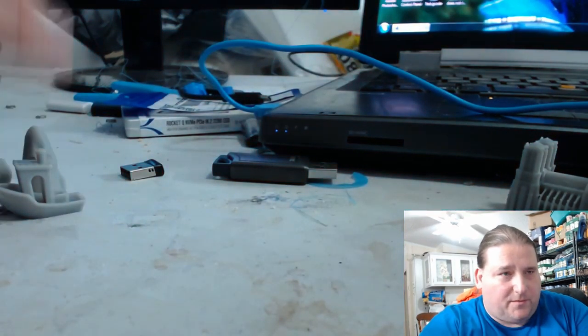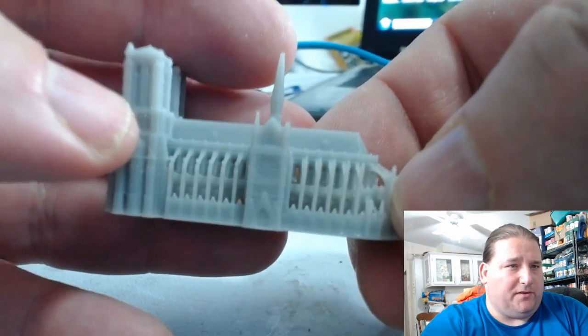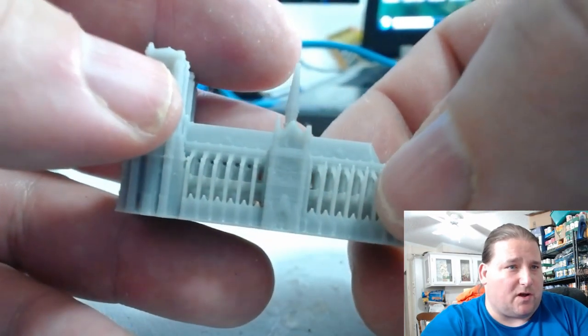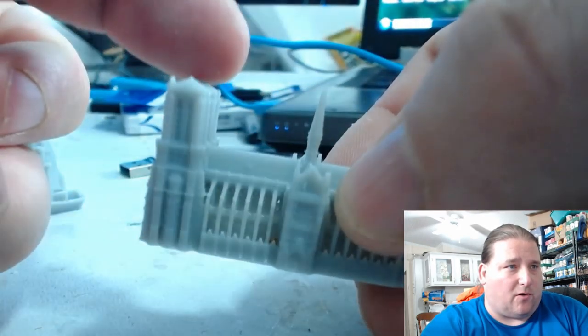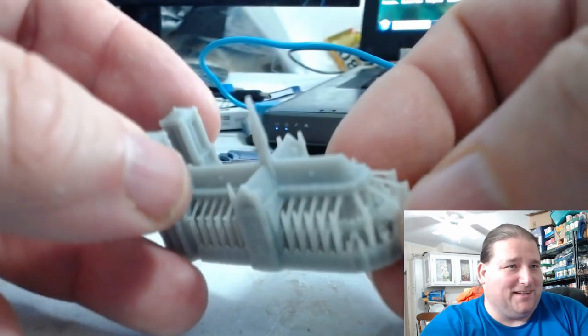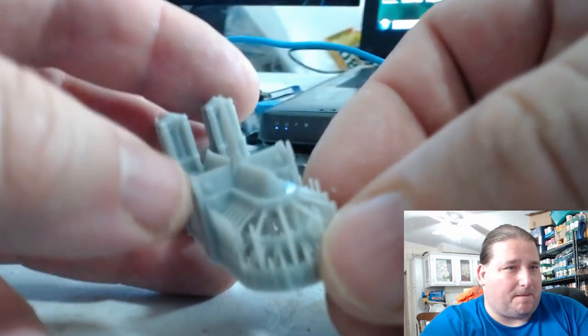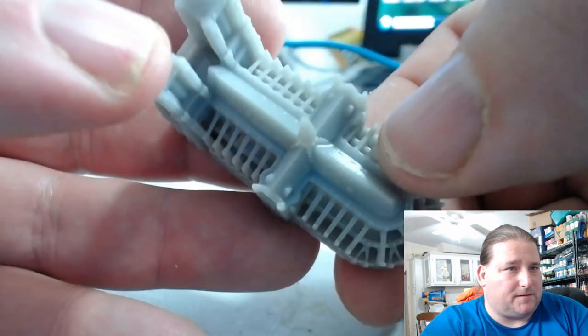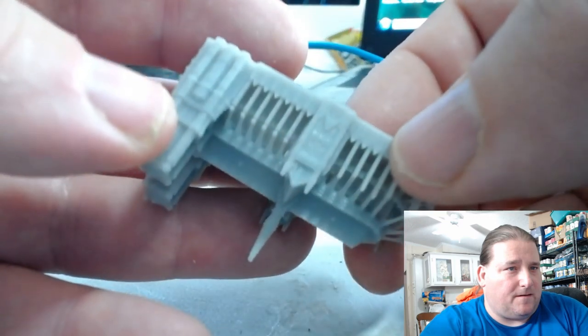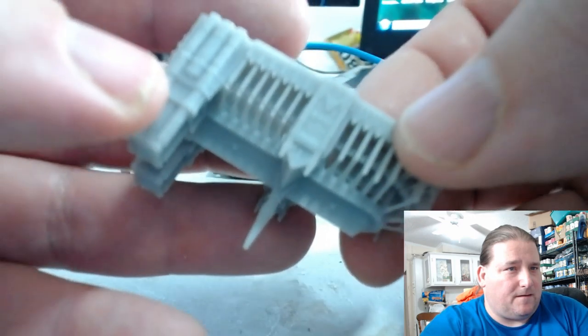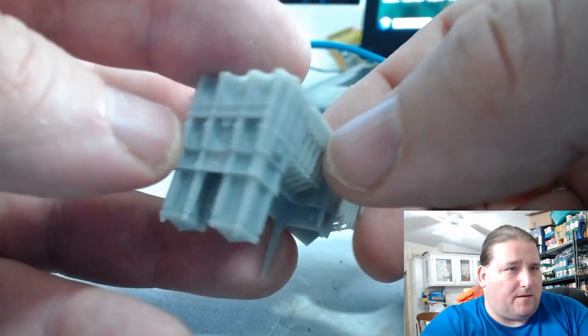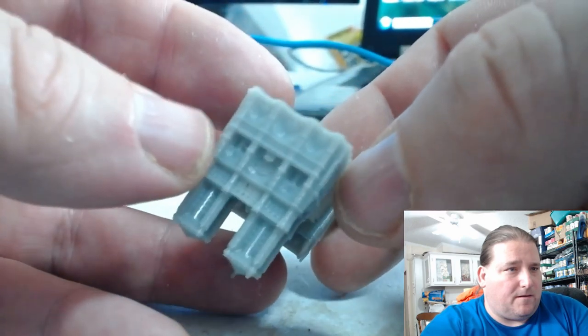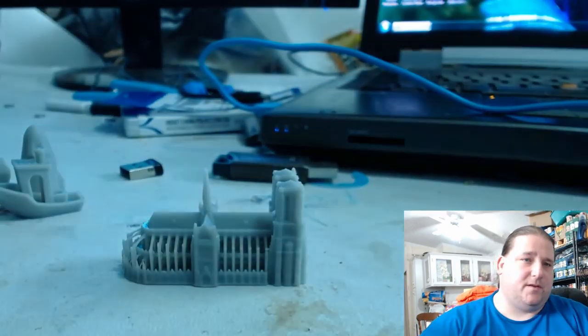And the last one before I go to big size, this is Notre Dame. Now keep in mind this is at 0.2 millimeters, so this is a very coarse resolution for this model. I broke off a couple points - they were there but I stored this in a jar, so all these little points got broken off. That was my bad, I should not have done that, but they did originally print. Come on, there we go. That's just a nice print. And now let me show you the big one.